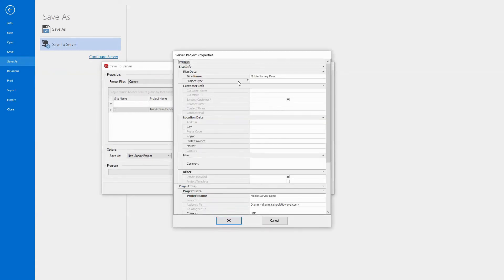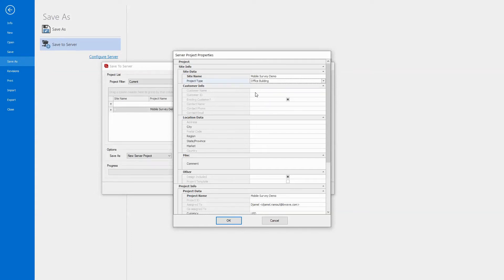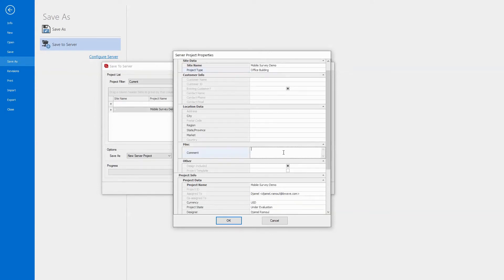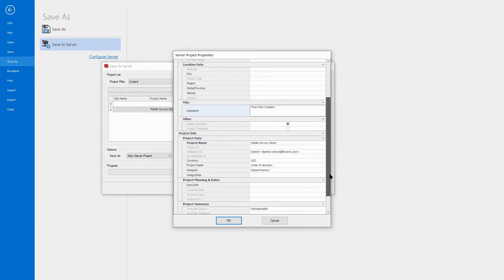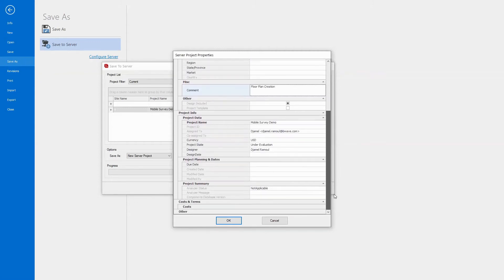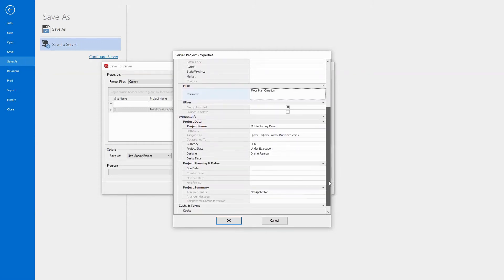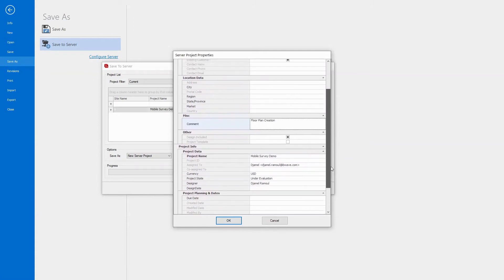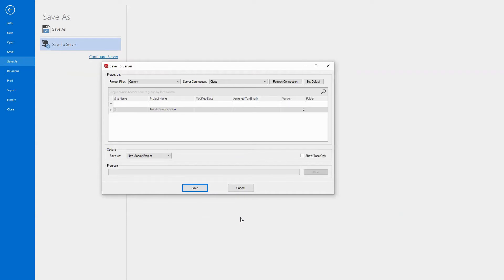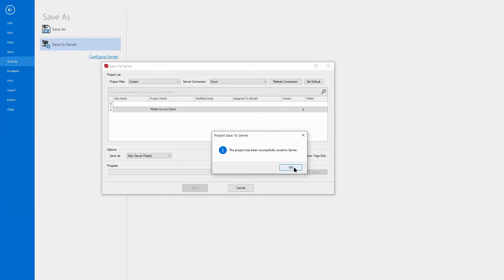And I could select a type, let's say this is a hotel or office building, and then could put the address, some comment, let's say, floor plan creation, and put some information. You see the designers, my name, if I define the ID, it will show here, what's the currency. So some information about the project you could fill in here. And then you save that project, and it will go to the cloud. Now it's saved.